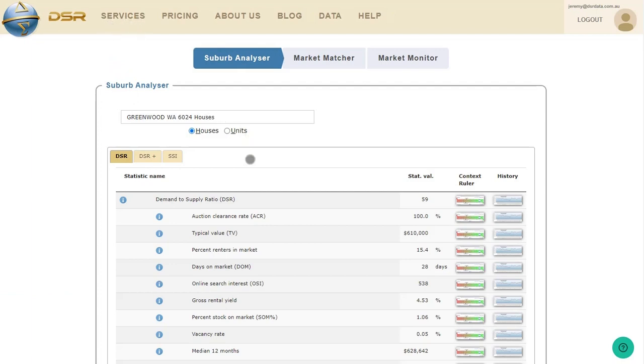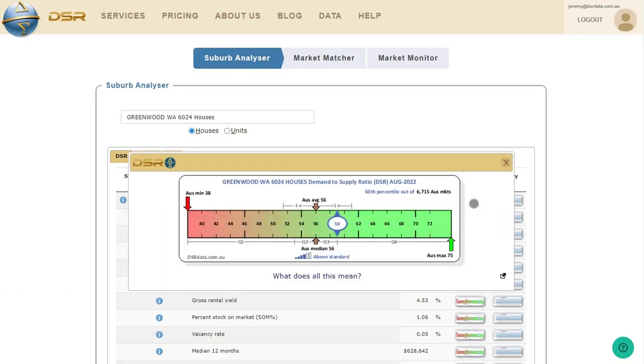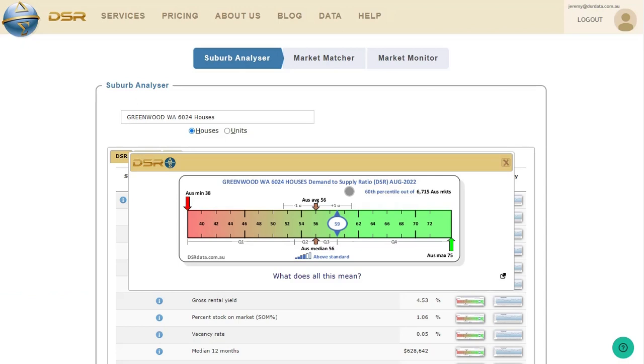To the right of each metric's value are two buttons. The first column of buttons are context rulers. I'll show you one. This is a context ruler for the demand-to-supply ratio. Note that this is the basic DSR, or version 1. Version 2 is called the DSR Plus, and that's available on the DSR Plus tab. There's been some confusion about the difference between DSR Basic and DSR Plus, so I put together a video explaining that difference. What's the purpose of the context ruler?